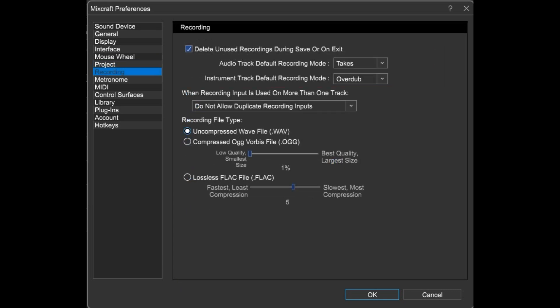Did you know you can set the default recording mode for each track type? Do you want to allow a single input to be simultaneously recorded on multiple tracks? Well then you're in the right place.